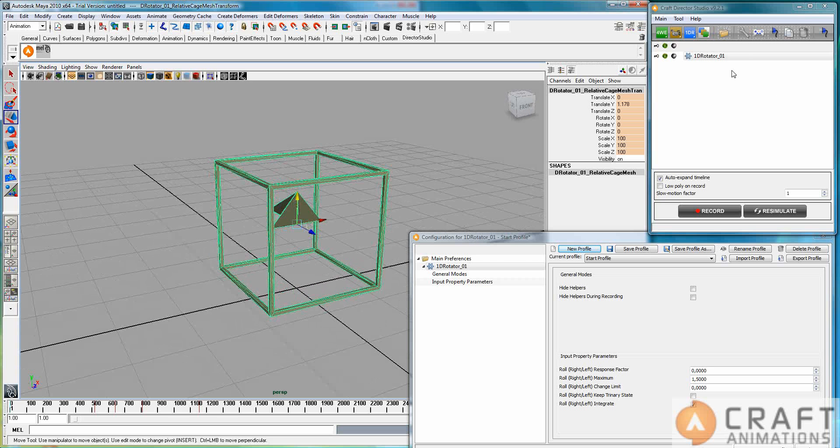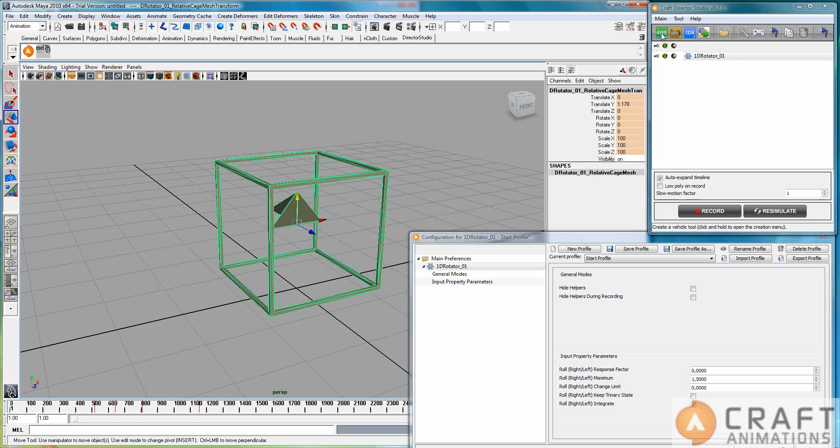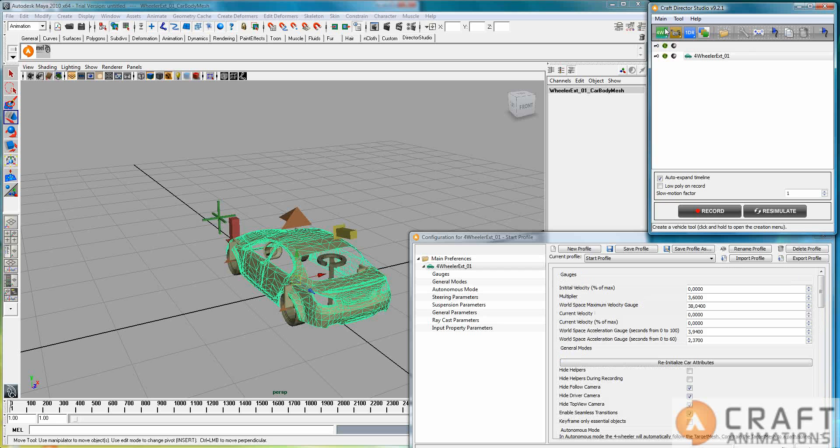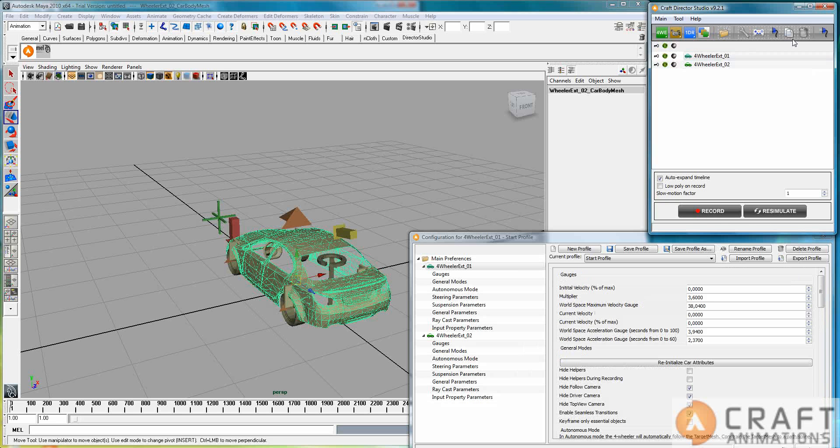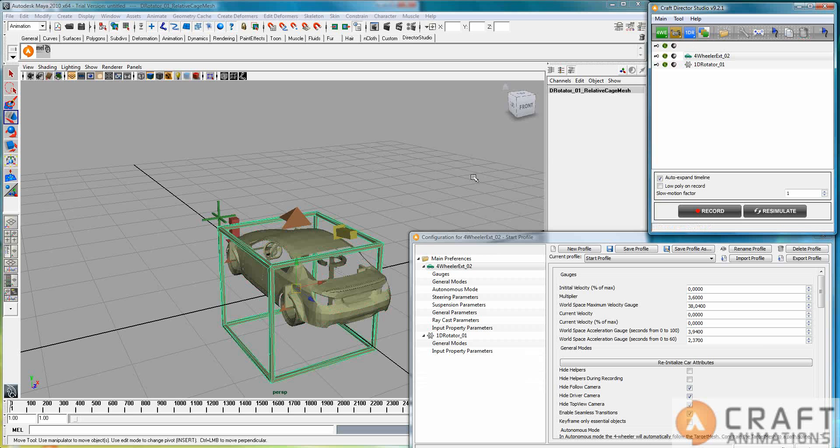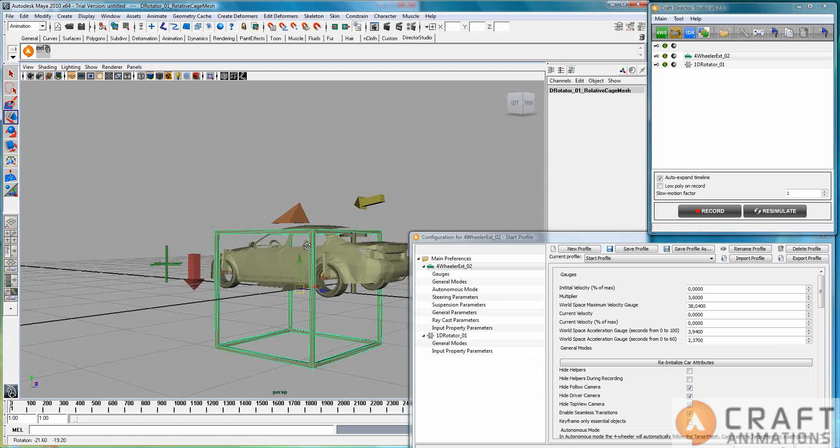So let's say, for example, let's do like this. We create a four-wheel extended here, not two, one. And we create one 1D rotator here.